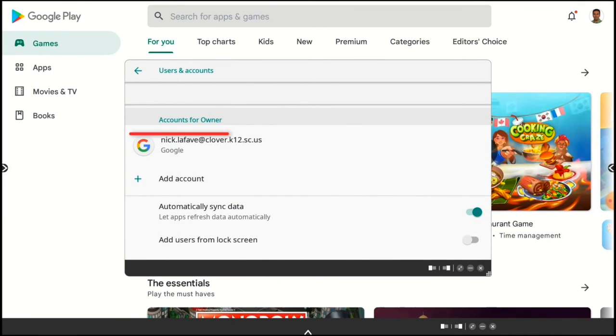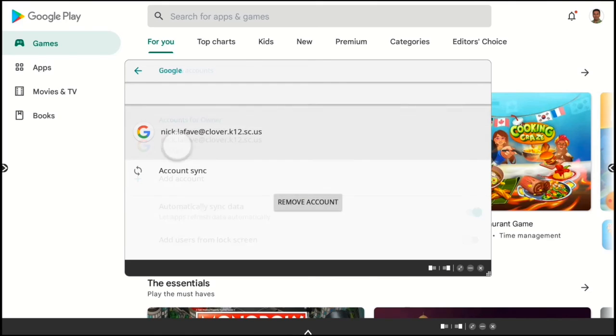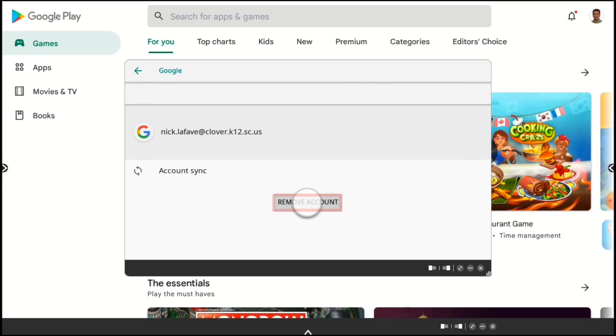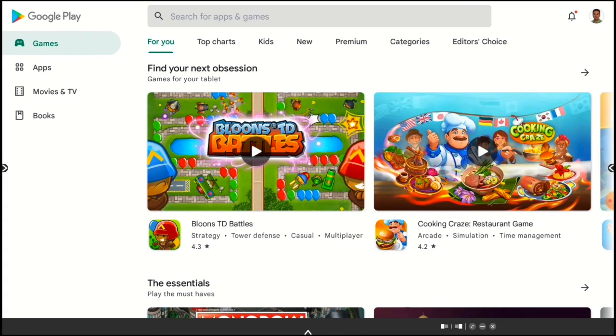Tap the account you'd like to remove and tap Remove Account on this device.